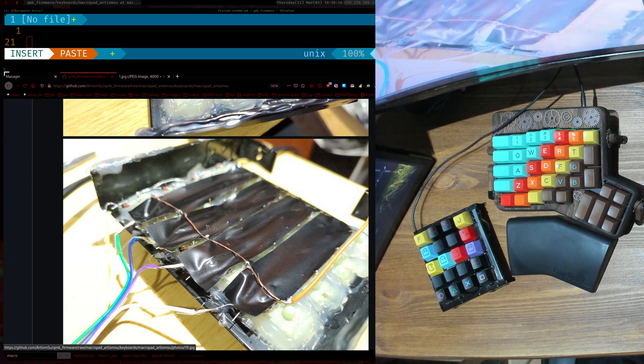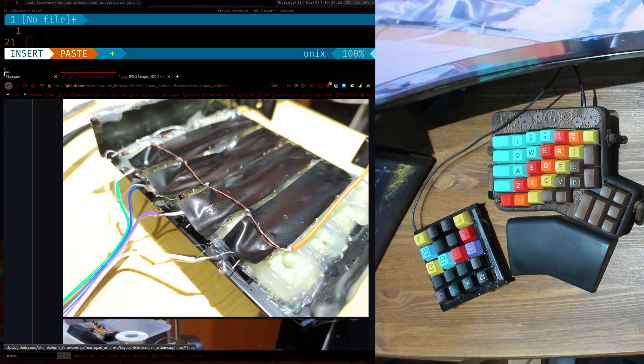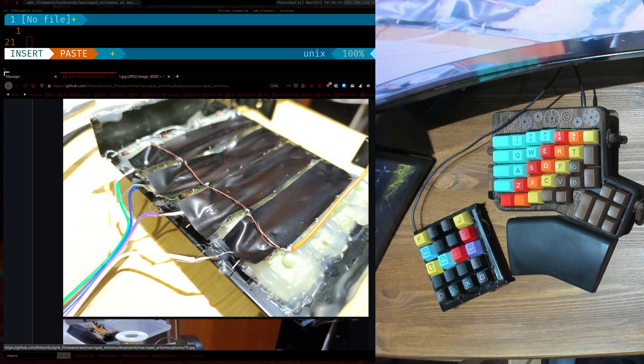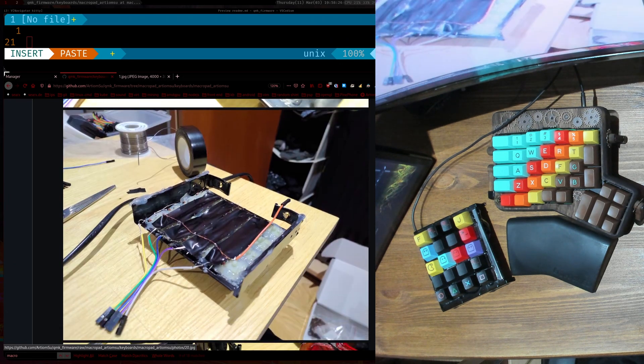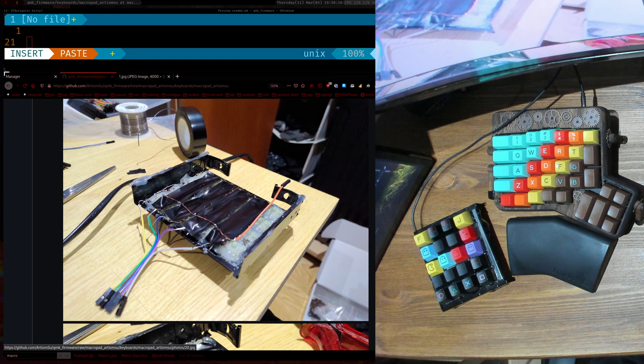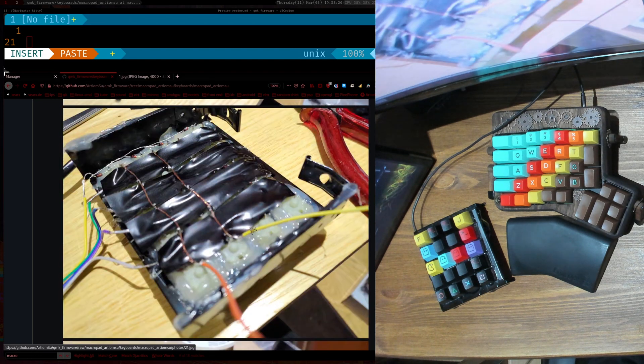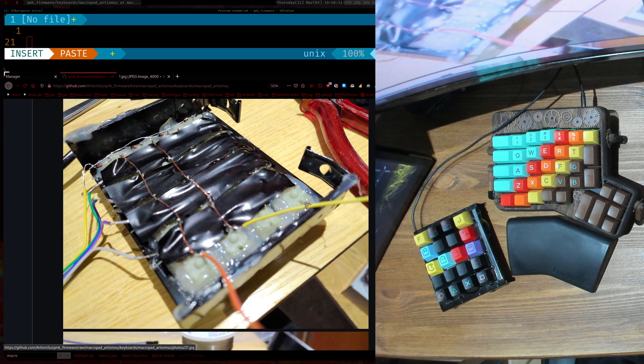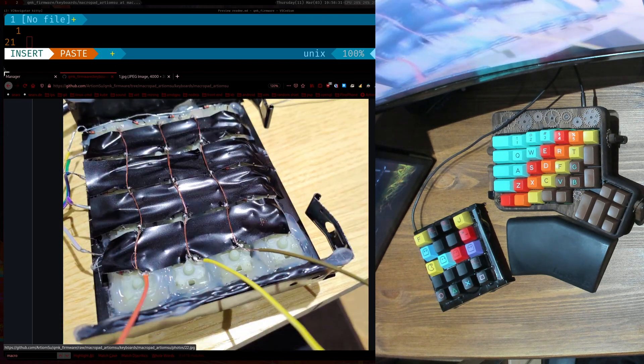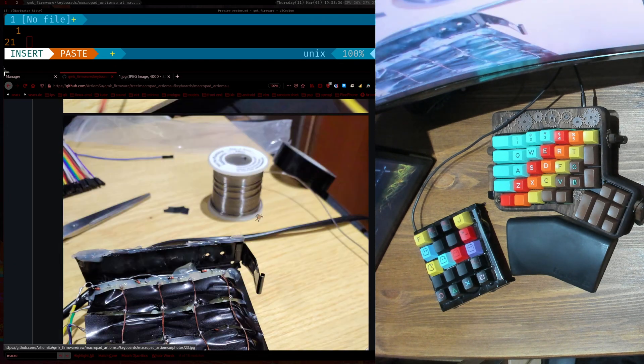So you just like put a dab of solder on each point and then for the last bit I just stretched it out over here. So yeah, that's you can see it here being stretched out and then I did the same for the other four columns like so.